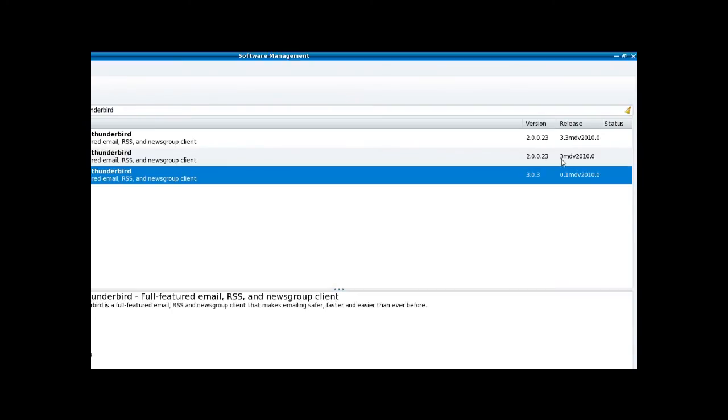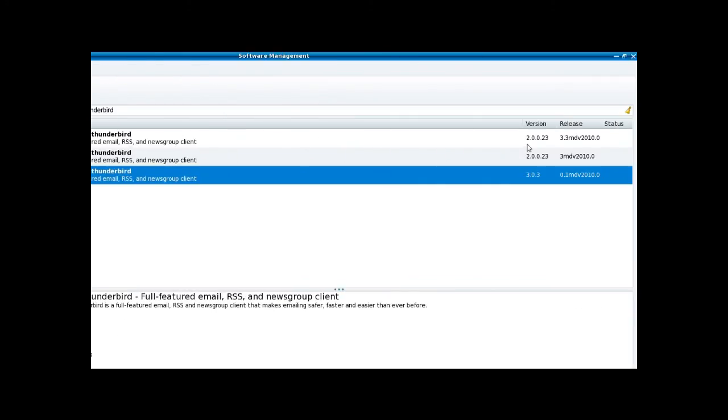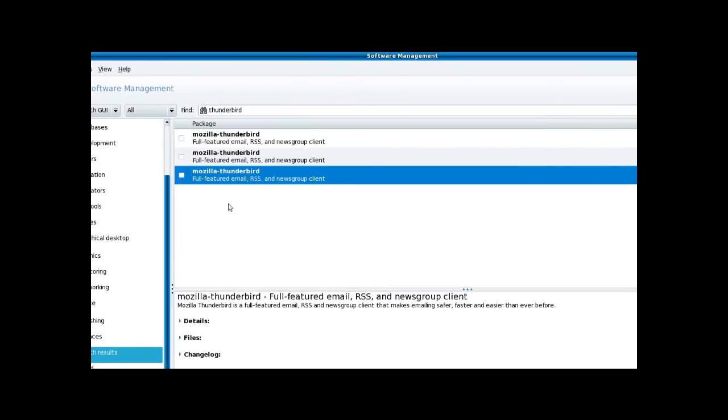They keep both of them listed for, again, compatibility purposes. If you upgraded and it doesn't work, you can roll back to the old version quite easily. And I think most of their packages are the same.